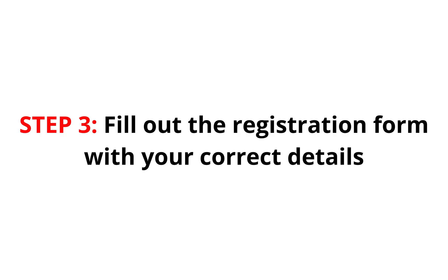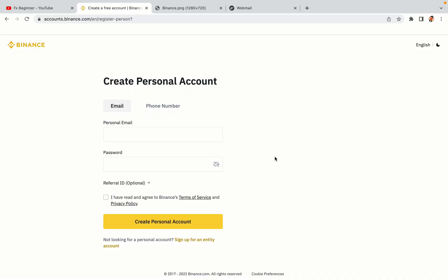Step 3: Fill out the registration form with your correct details. Type in your email address and use a strong password to secure your account. When you're done filling out the form, tick the box and click on the Create Personal Account button to register your account.